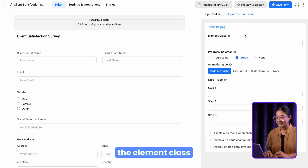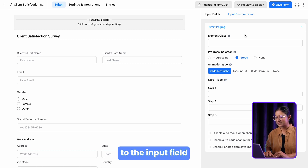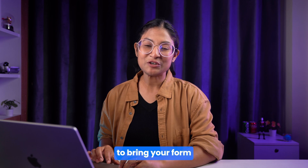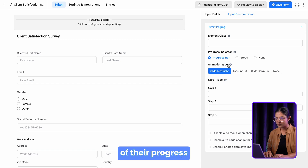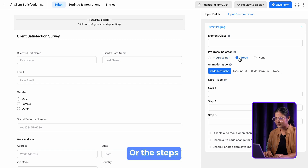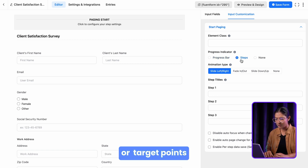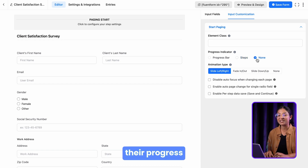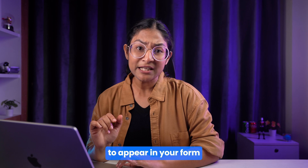First comes the element class — add custom CSS classes to the input field if needed. Next, employ the progress indicator to bring your form to life. Choose the progress bar option to give your audience a numeric idea of their progress, or the steps option to show progress via name or target points. Select none if you don't want your users to see their progress.